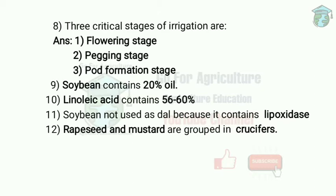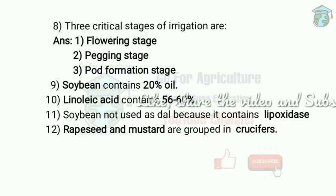Groundnut origin is Brazil. Now we will discuss soybean. Soybean contains 20% of oil but it contains a high amount of protein. Linoleic acid in soybean is 56–60%. Soybean is not used as dal because it contains the enzyme lipoxidase.